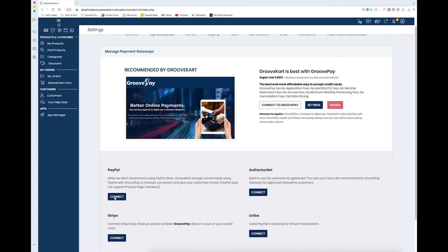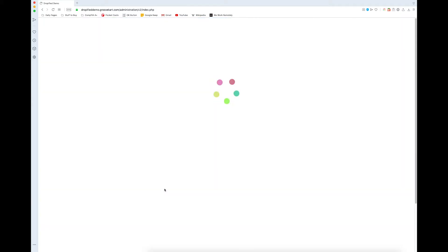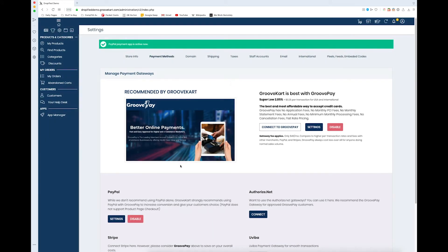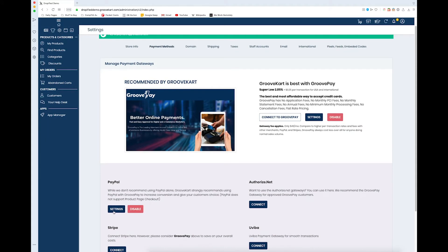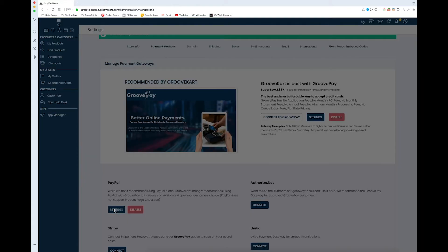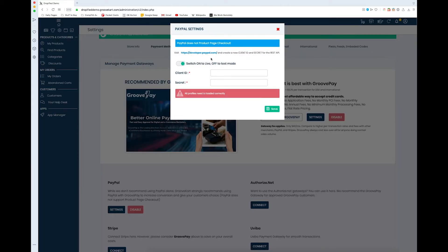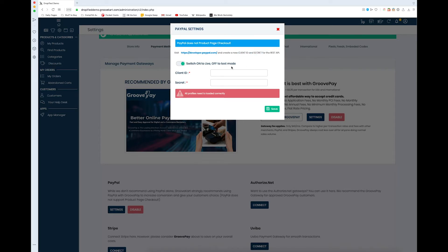So we click the connect button and now PayPal payment is active, but before we do anything we need to go into our settings and set this up. What we have to do is create a client ID and secret so that we can link our business account to our GrooveKart store.